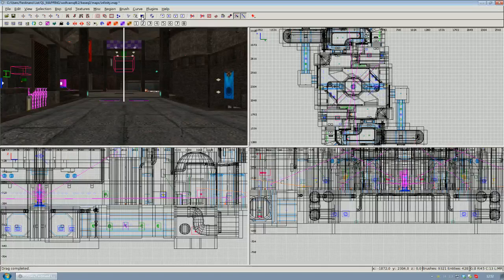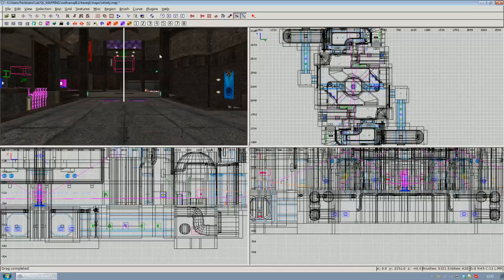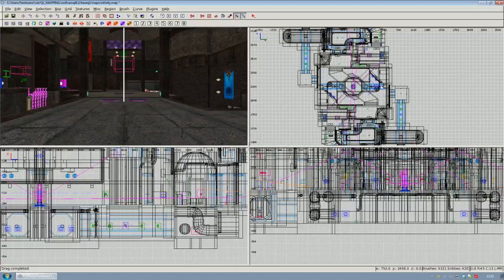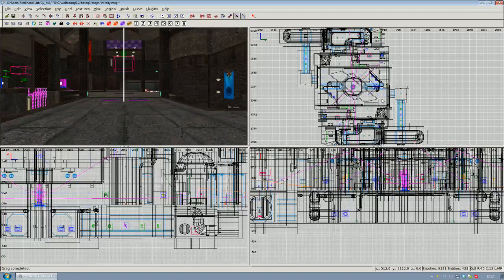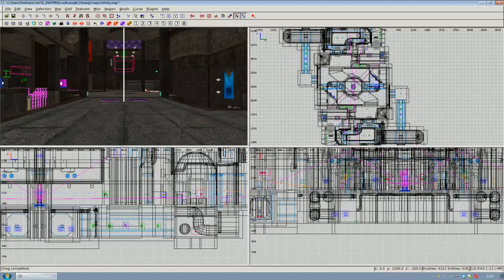Alright then, now we are going to have a look at the viewports. You can see here you got three 2D viewports and one camera view. In the top right corner there is the top view, so you have a look on your map from above basically. Below it you got the front view, and in the bottom left corner there is the side view.